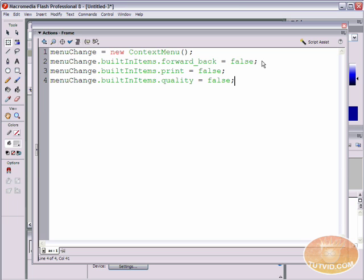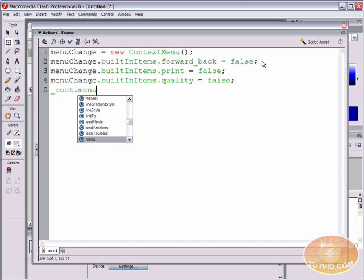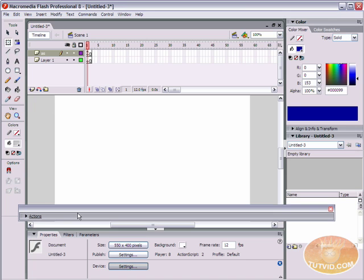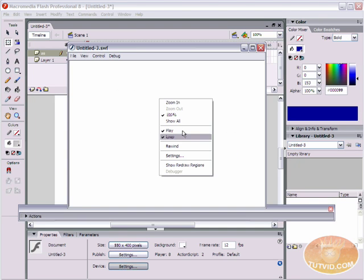What we need to do is associate this menuChange object with the menu property of another object. That object can be an individual movie clip — so when you right-click over that movie clip, this edited menu will pop up — or that object could be your entire movie. So on line five, let's add: _root.menu = menuChange; semicolon. Now menuChange is editing the menu of this entire movie.